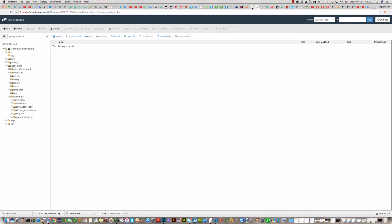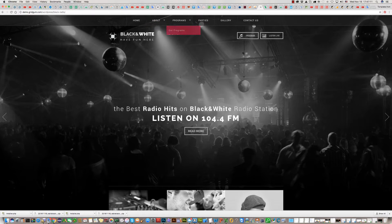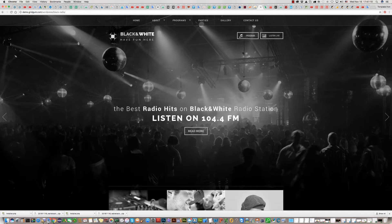Hello. In this video tutorial I'll explain how to install Black Radio Station WordPress template on your server or on your local host.